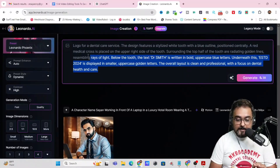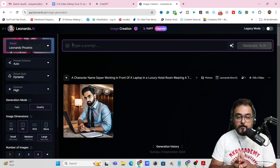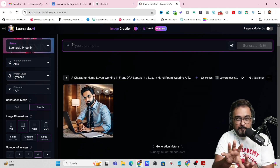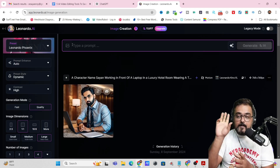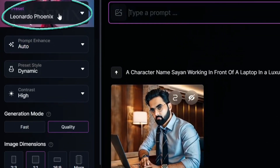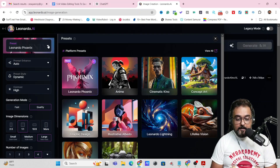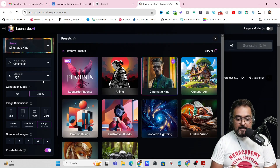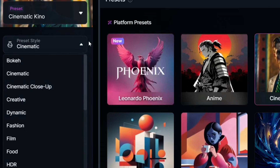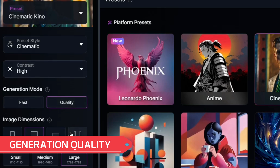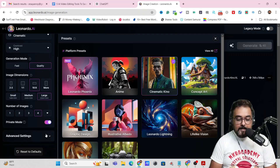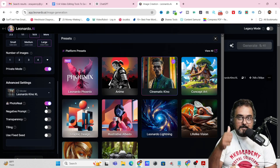Let's think about the best use case for this tool. In documentary or explainer videos — say you're talking about unemployment as a problem in your country and you want a graphical illustration. You can come to Leonardo by clicking the link below and sign up for free. Go to Presets and choose Cinematic Kino for better results. You can choose cinematic, close-up, or bokeh mode. Set the generation quality to quality mode, adjust the image dimension based on whether it's a short or long video, and in Advanced Settings make sure Photo Real is turned on for more realistic images.